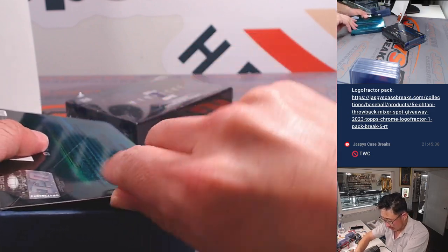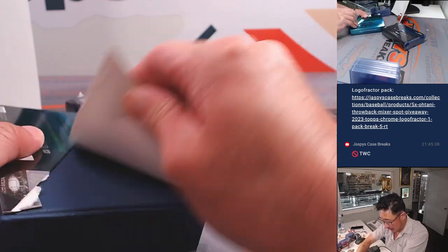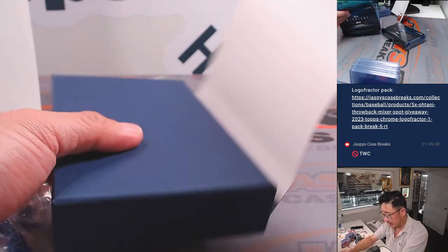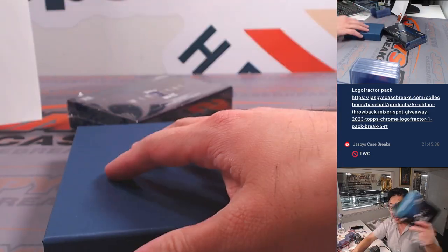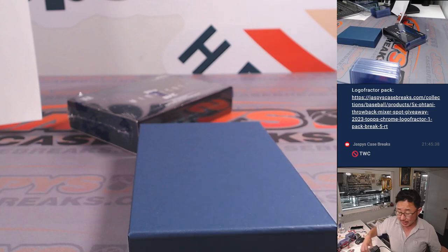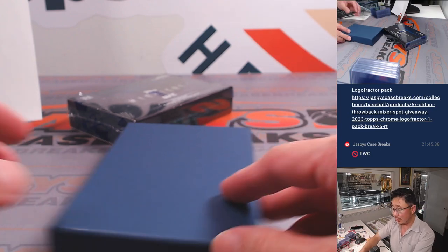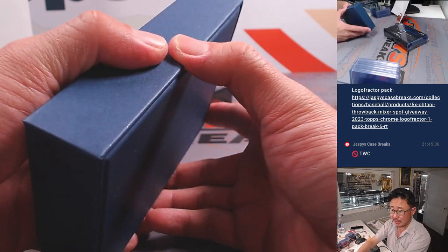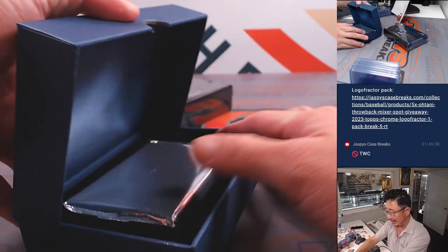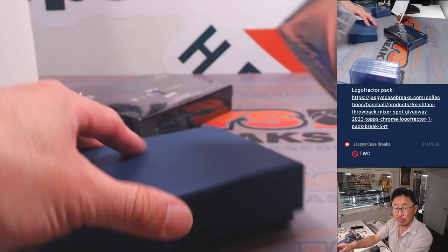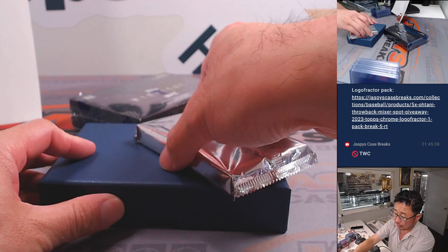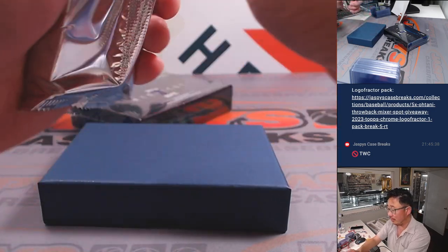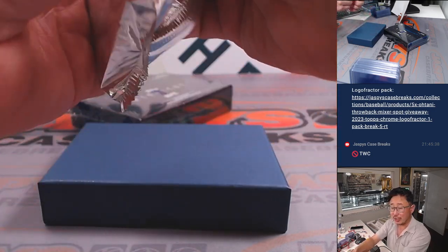So this is the last two boxes of this particular case. The next two-box break that you see on the website, folks, break number 13. This is break 12. Break 13 will be from a fresh case.